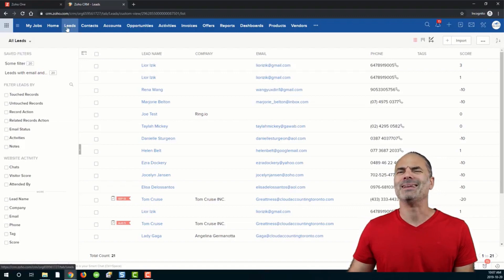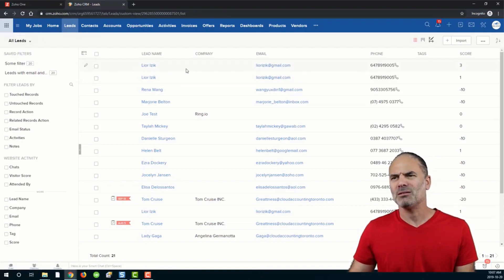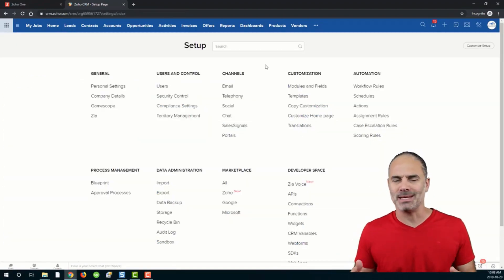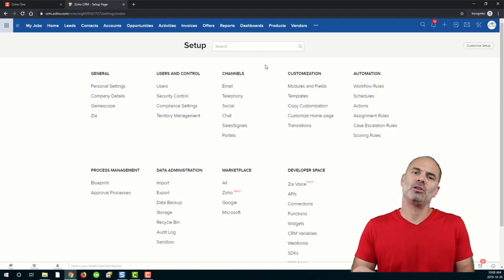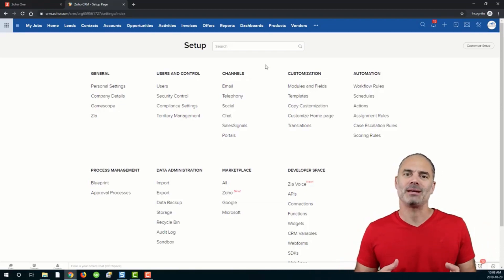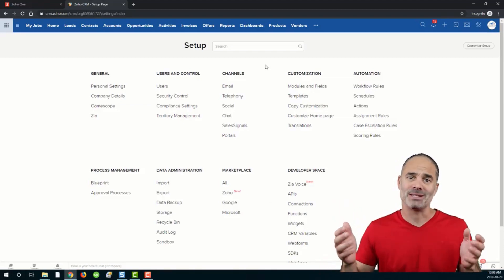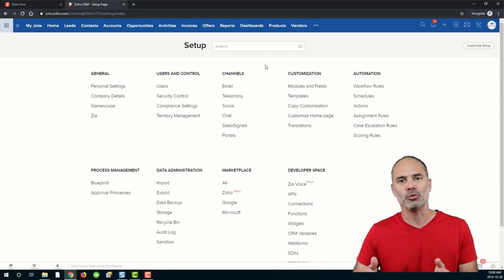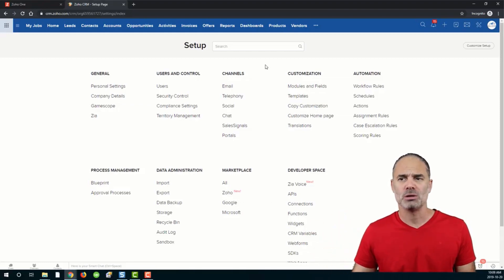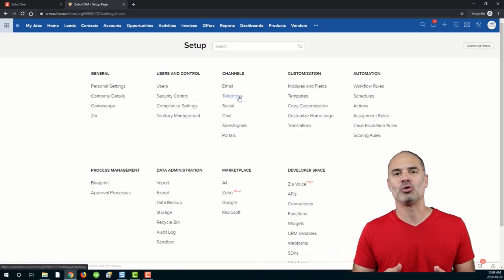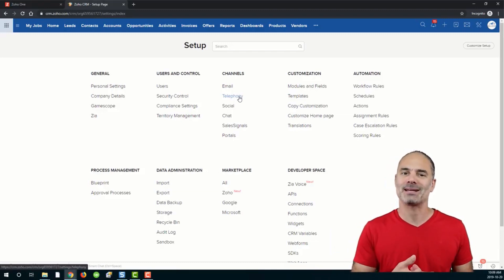Now we are in the lead section. As you know, you can click on the plus button to get a new lead. You can get leads into the system in many different ways. First of all, you can get leads coming from your website — I will show you later because there is an existing integration that I created for you. You can also get leads from an incoming phone call or an incoming text message.